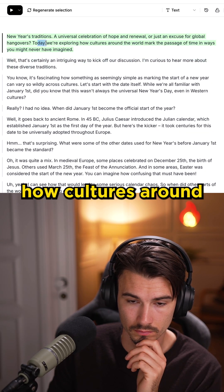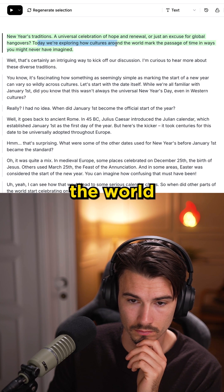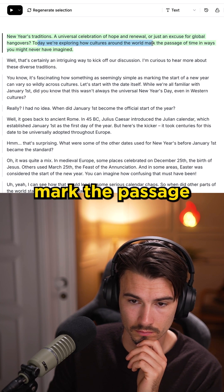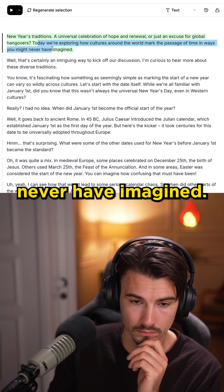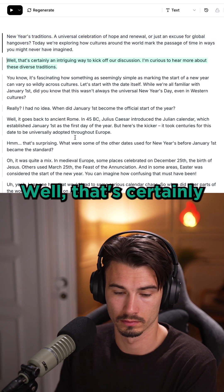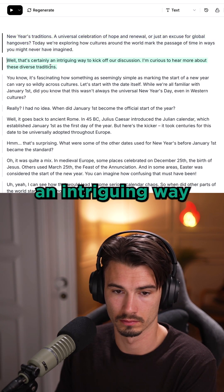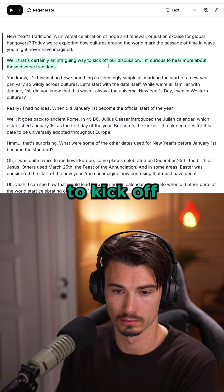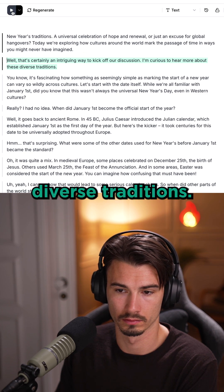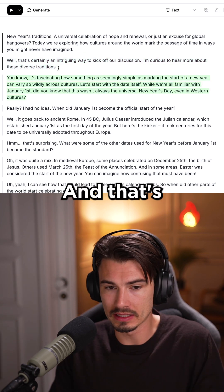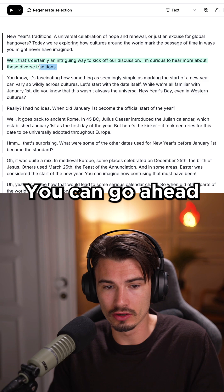Today we're exploring how cultures around the world mark the passage of time in ways you might never have imagined. Well, that's certainly an intriguing way to kick off our discussion. I'm curious to hear more about these diverse traditions.